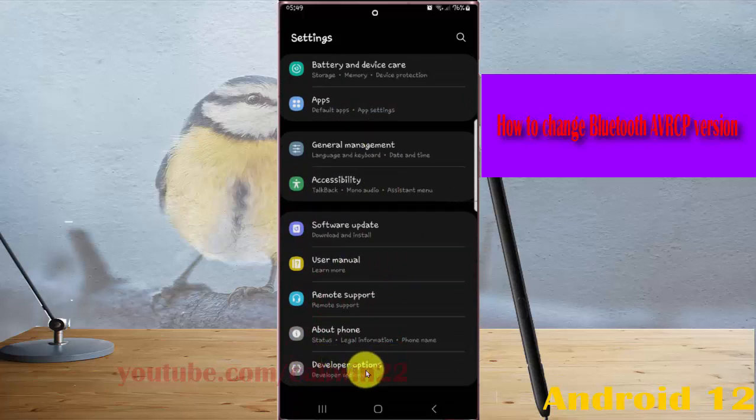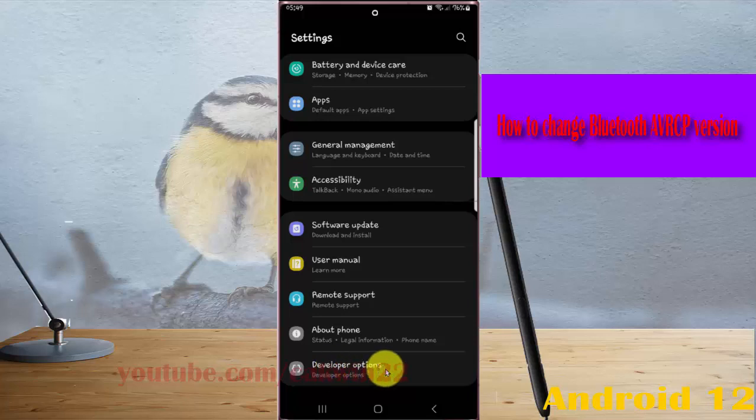If you cannot find Developer Options, tap Build Number 5 times to enable Developer Options, and then tap it.